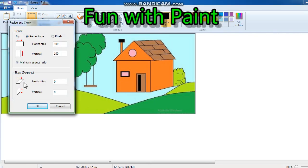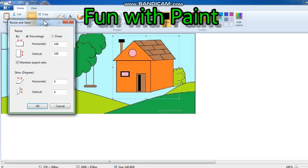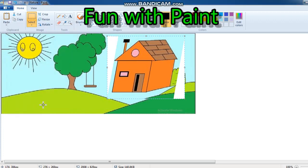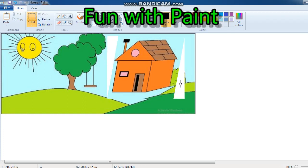If you want to skew horizontally, first we need to select — selection is done over here. Then I am going to the resize option and then horizontal skewing. Suppose I am putting 10 here. See — skew, stretching. Skew means stretching, so it is getting pulled a little to the right and down. If you click the undo button you will see the original position, and if you click redo you will see the skew again.